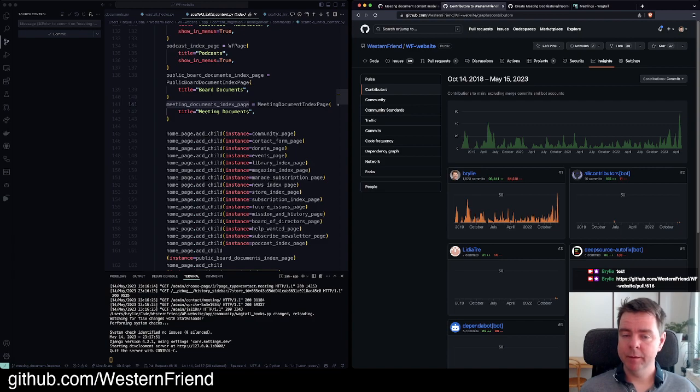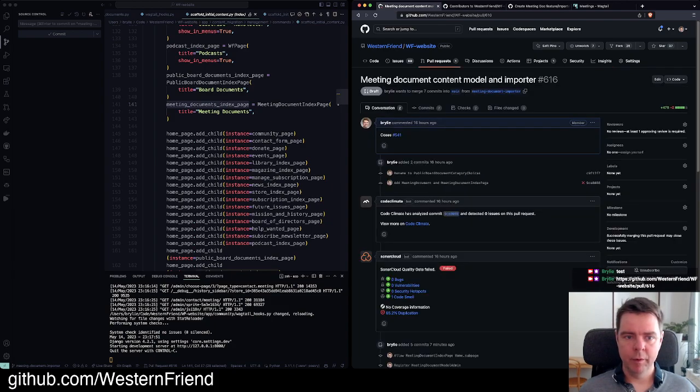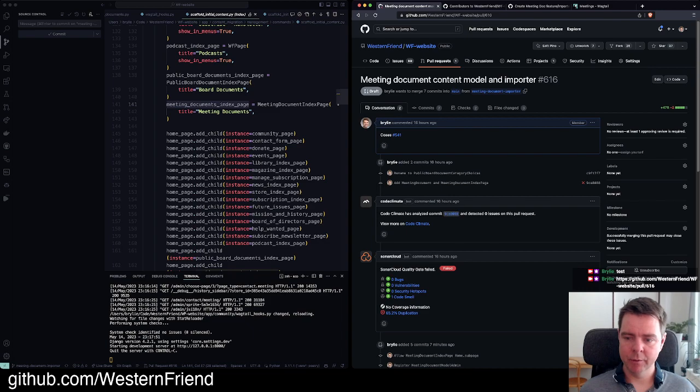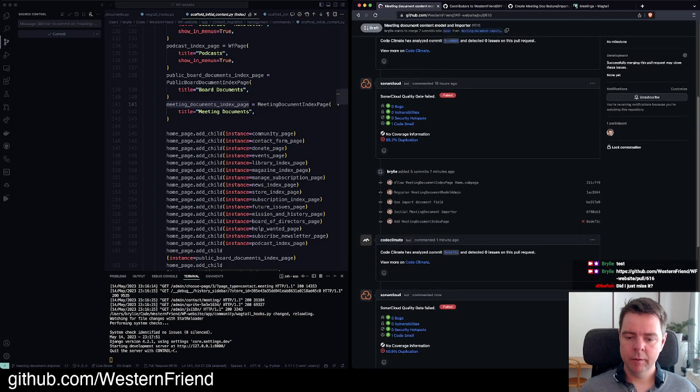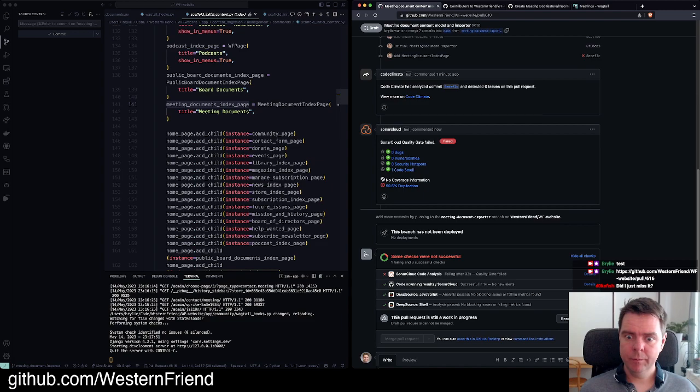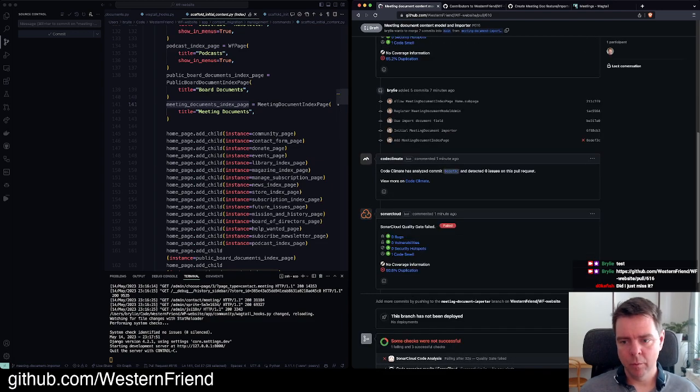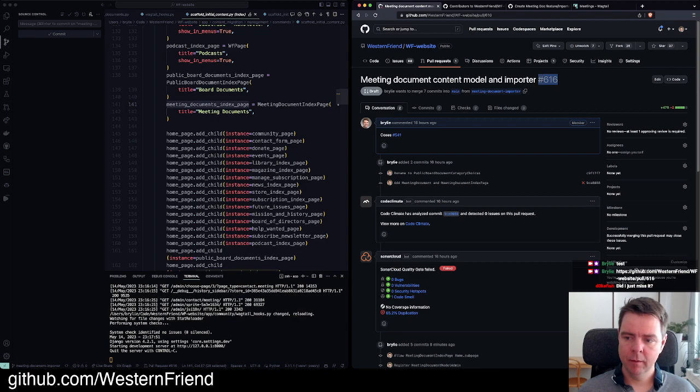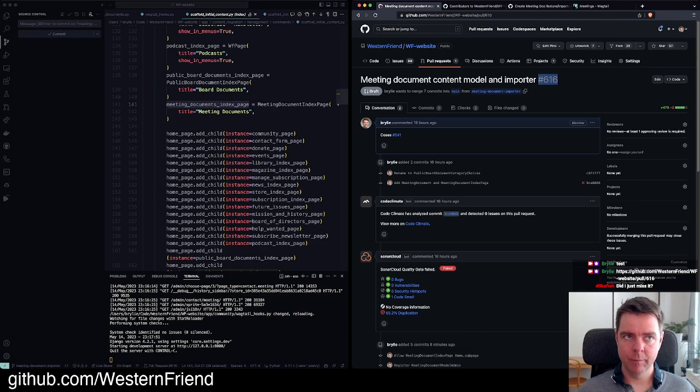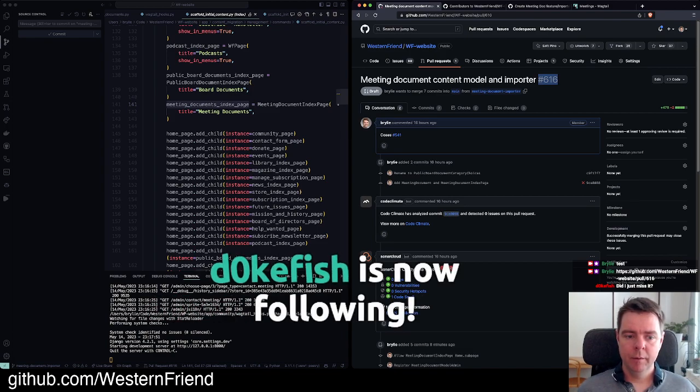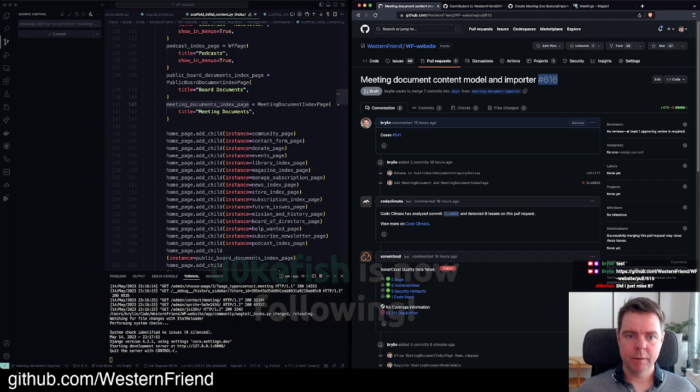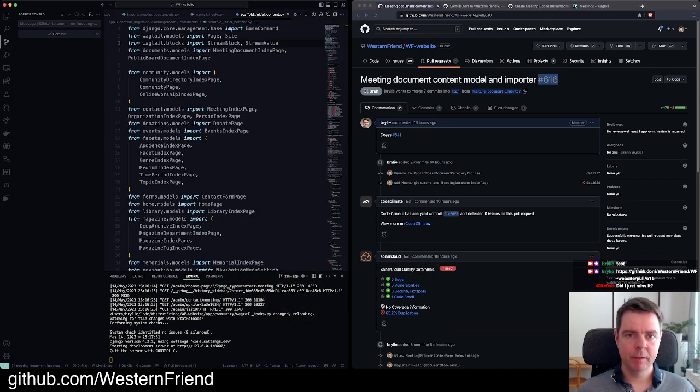All right, this has been another live code hangout, web development with Django and Wagtail CMS. If you'd like to check out the work I'm currently performing, you can check out pull request number 616. I hope to have this one wrapped up within the next day or so. There's only some, I think mainly just to test the importer now, make sure there's not any obvious bugs. Well thanks for checking out the stream, I hope you're doing well and have a great day.